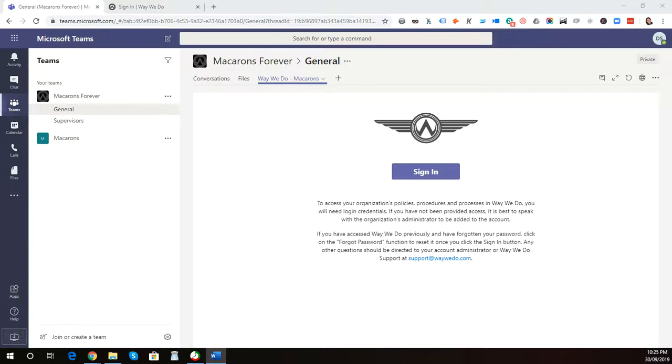Today, we're talking about Microsoft Teams. Microsoft Teams is a communication and collaboration tool.